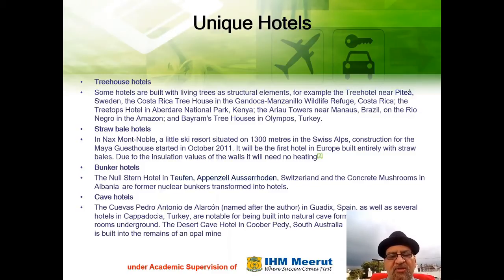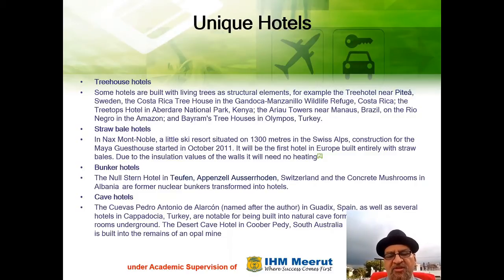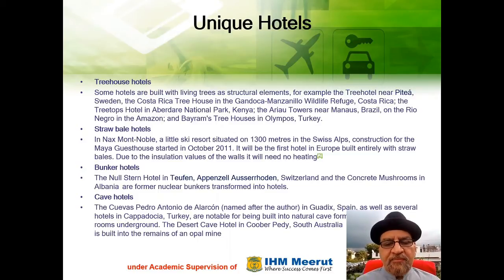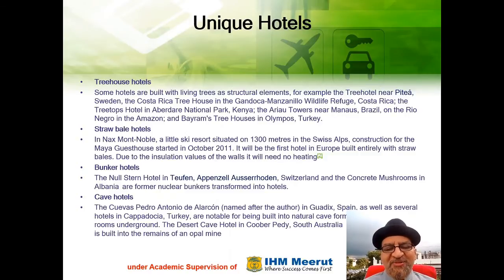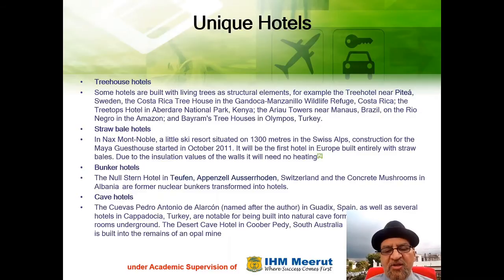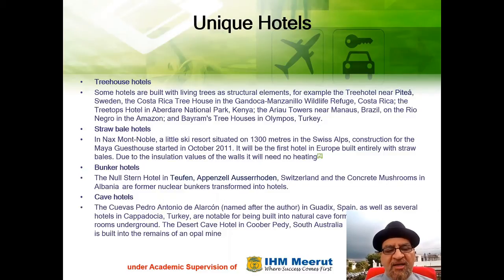Straw Bale Hotels: imagine a hotel made of straw bale. In Naxmont Noble, a little ski resort situated at 1,300 meters in the Swiss Alps, construction for the Maya Guesthouse started in October 2011. It will be the first hotel in Europe built entirely with straw bales. Due to the insulation values of the walls, it will need no heating.